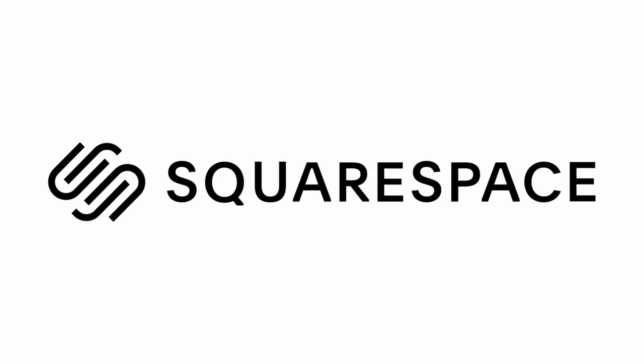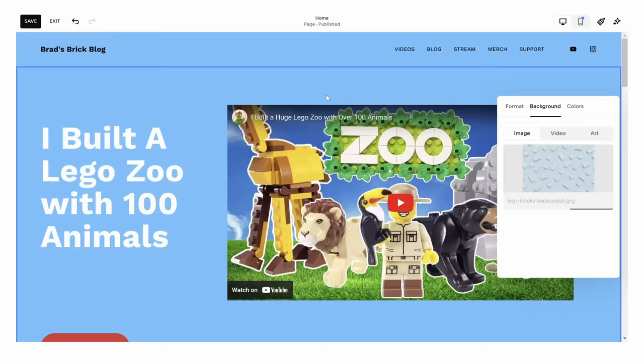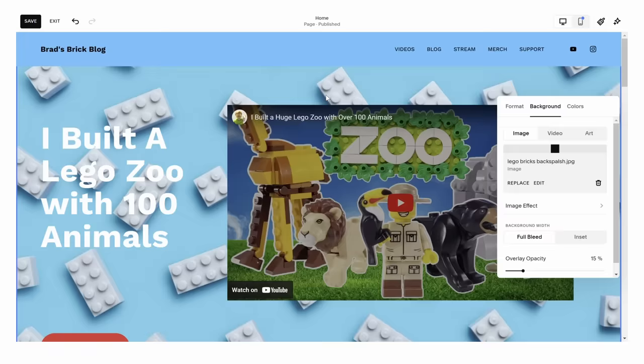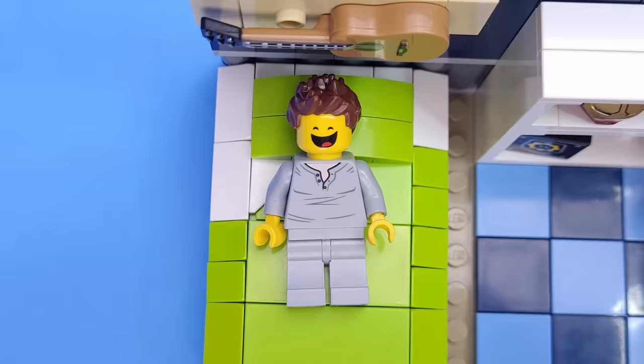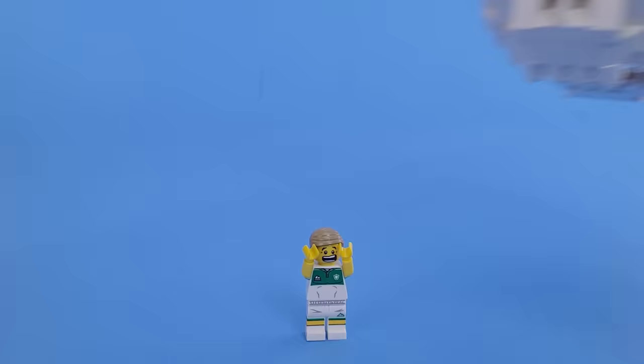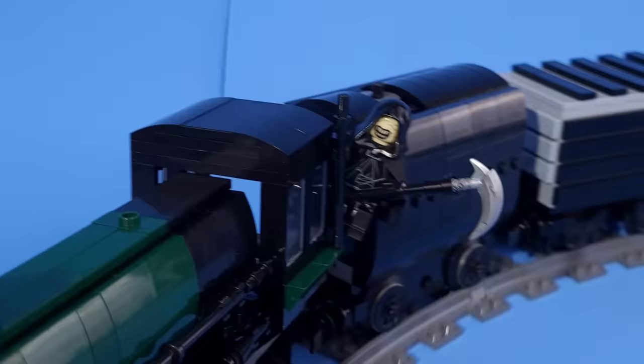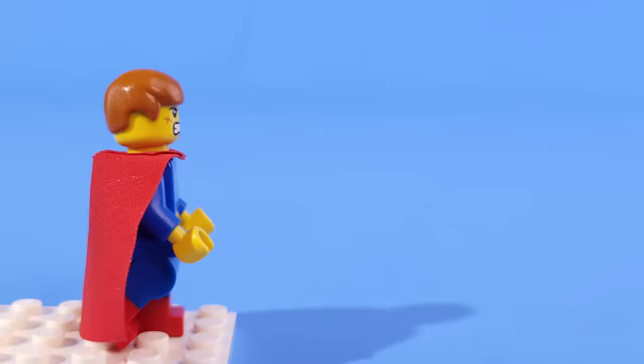Today's video is sponsored by Squarespace, the best platform for you to build your very own website. I'm creating the most common dreams and nightmares in LEGO, from the terrifying to the bizarre and everything in between. So let's start building.